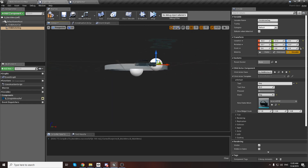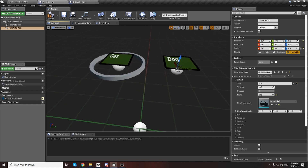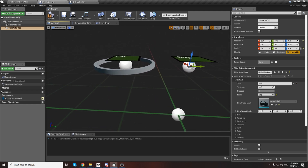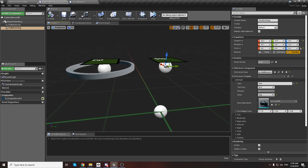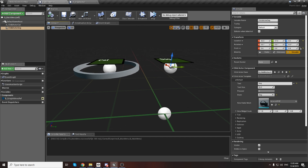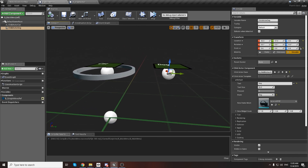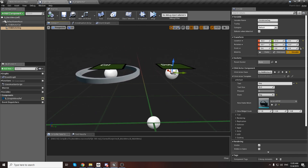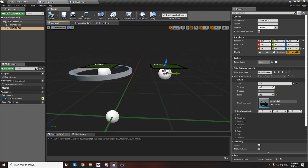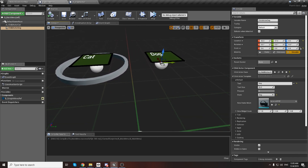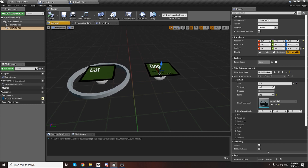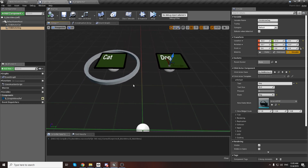We can put different meshes at the end of each button and we can touch them. They are all unique - it's very great.